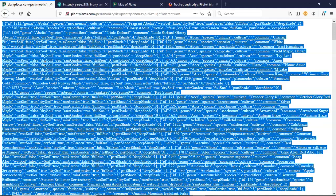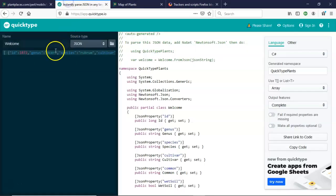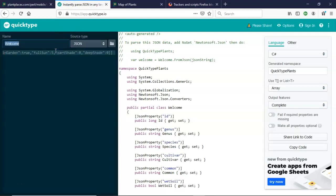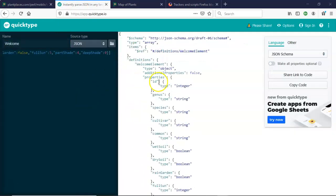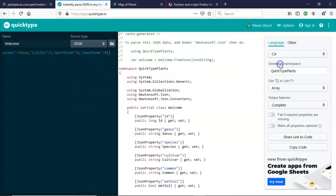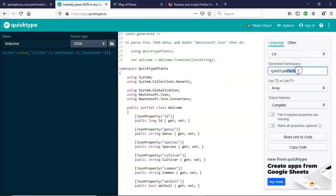So the first thing I'll do is select this and go to our friend QuickType and simply paste in there and let QuickType do its magic and generate a schema and the C# client code. Now, a couple of things to point out here.